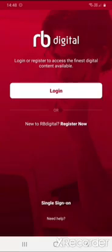In this video I'm going to show you how to use the RB Digital app to access our digital collection of books, audiobooks, magazines and comics.